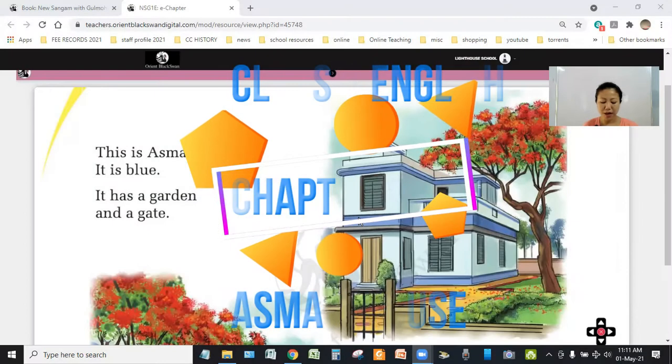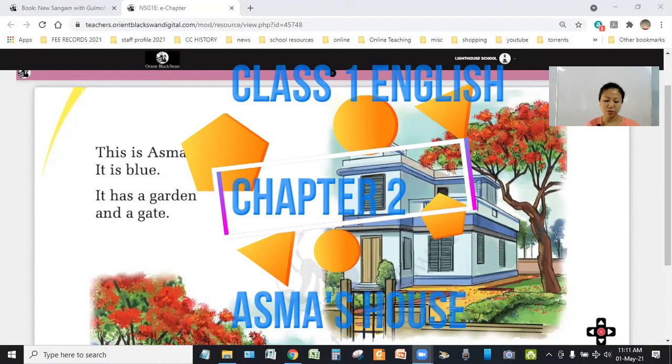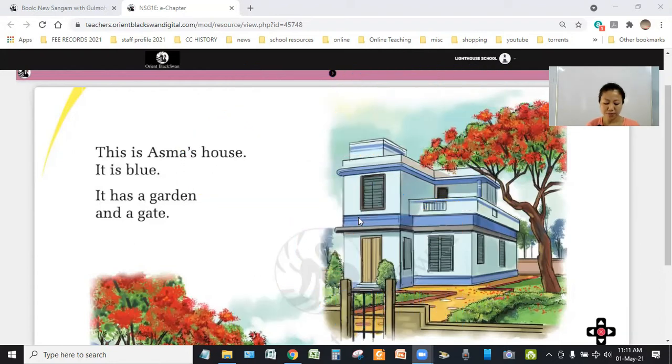Dear students of class 1, this is English chapter 2, Asma's house.